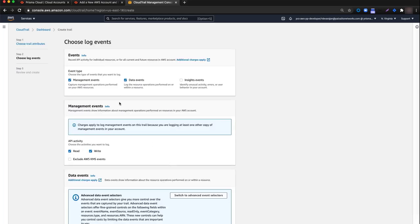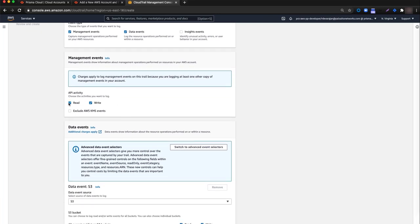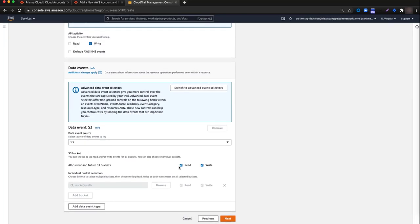From the Choose Log Events page in the Events section, select the checkbox to add data events in addition to management events. I'll deselect the checkbox for API Activity Read, then scroll down to the S3 Bucket section and deselect the Read checkbox for all current and future S3 buckets and any individual bucket selections. When you're all set, click Next.